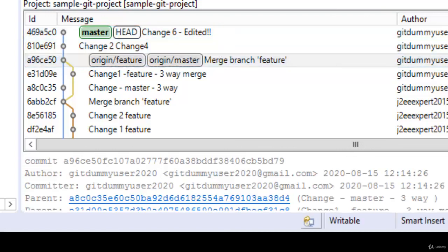So in this lesson what we have done we have understood and learned what is interactive rebase and how this could be done using Eclipse in simple steps.